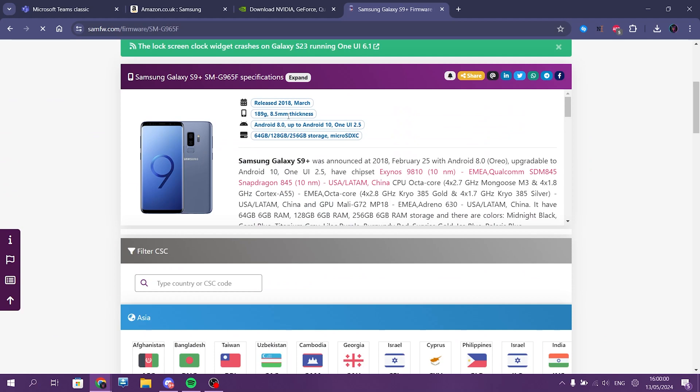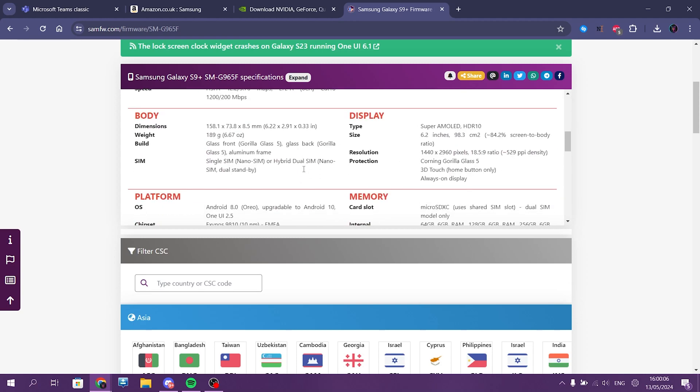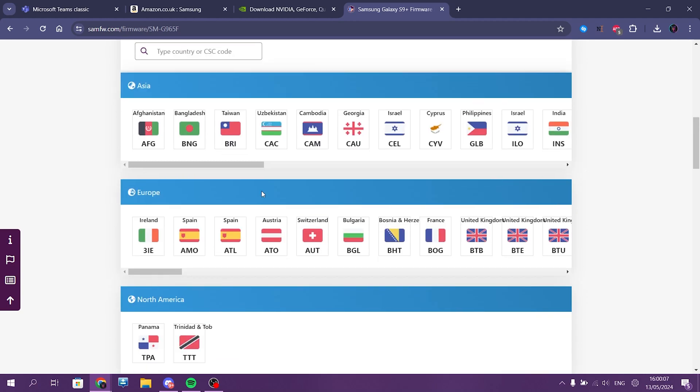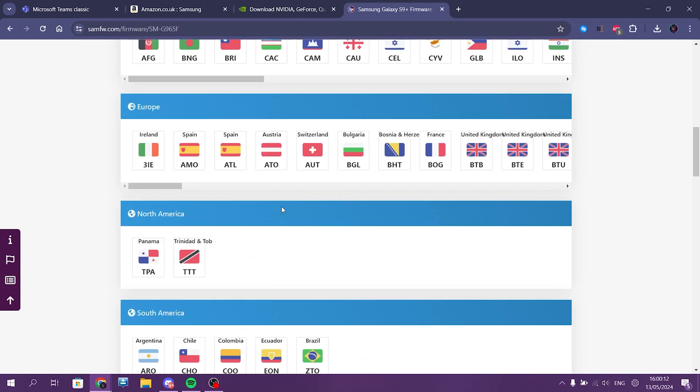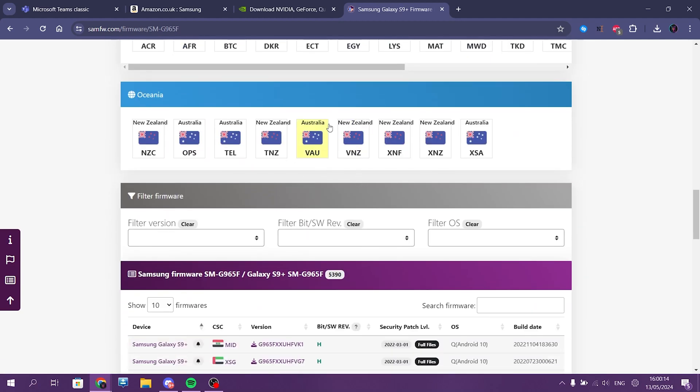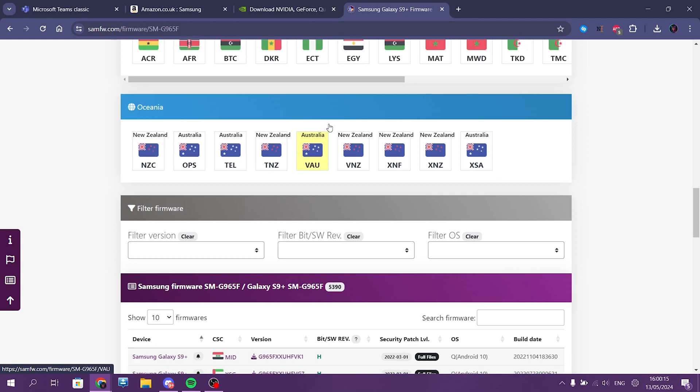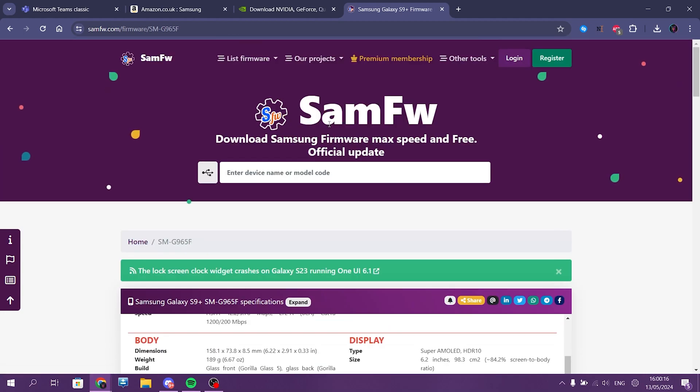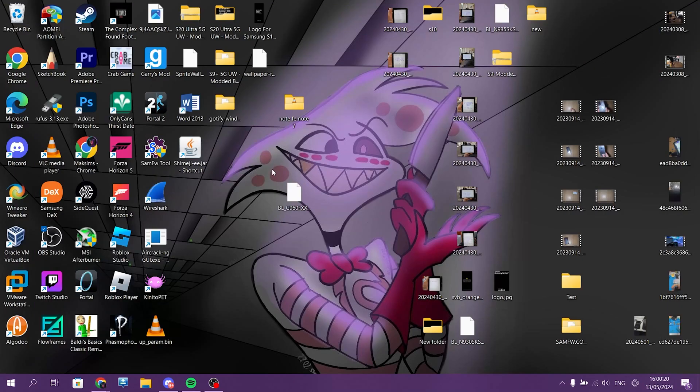It's an SMG965F. Just download any, it doesn't matter what you need, it's just any. You can just download any of these and have original firmware to it. Got it? Cool. I have the original firmware already installed on my computer.